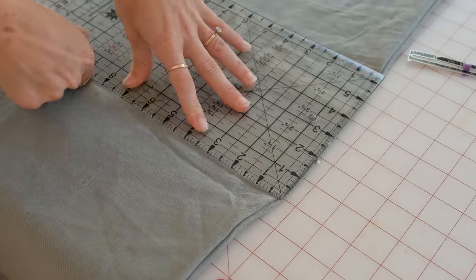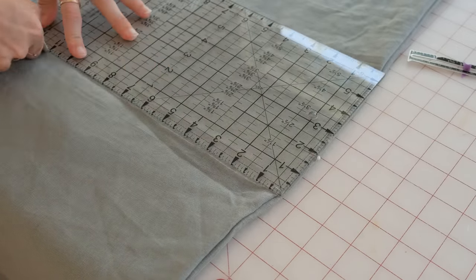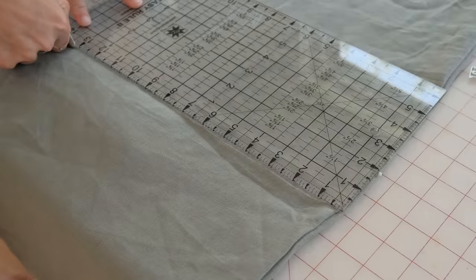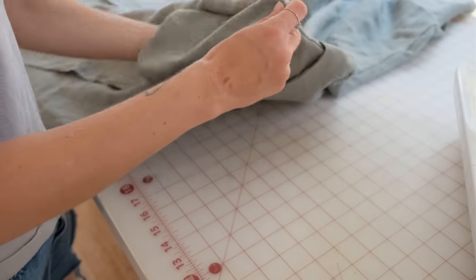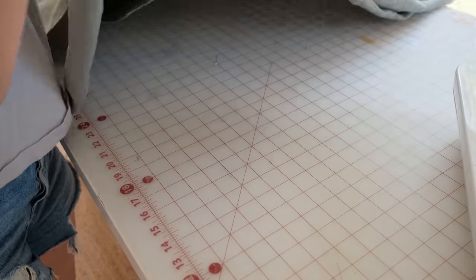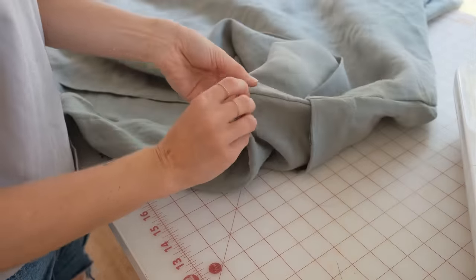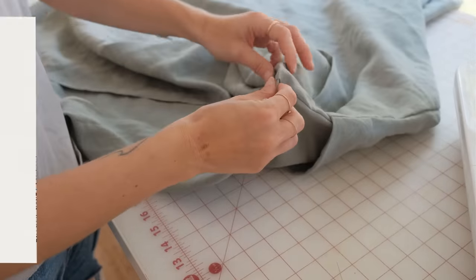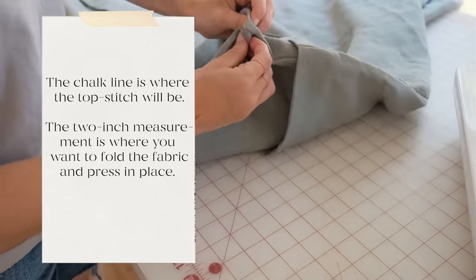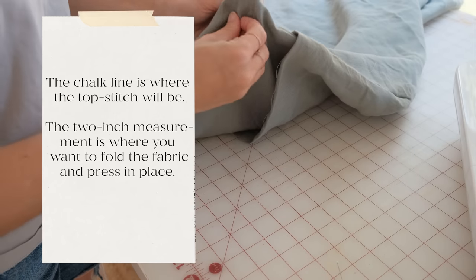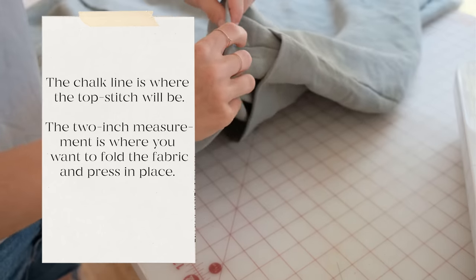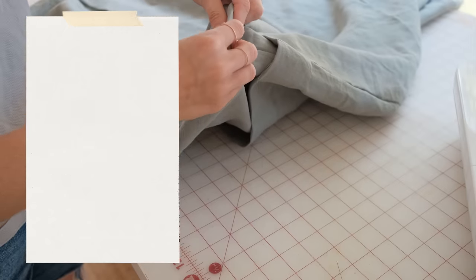Use a ruler to mark at 2 inches. Topstitch around this marked spot and iron in place. You're going to repeat this for the second pleat.